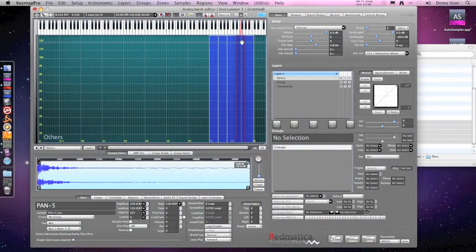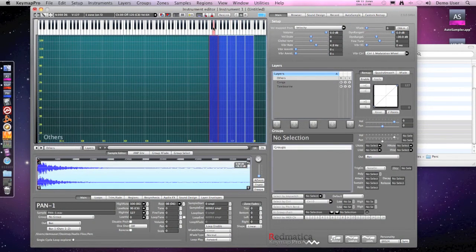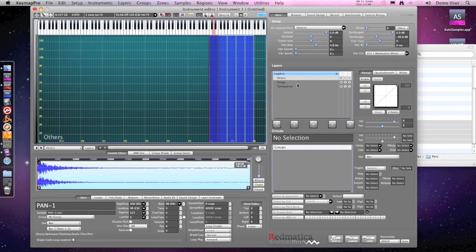The light red notes on the keyboard represent the root notes for samples. Well, this instrument is now ready to be saved but as last thing I want to show you how to merge layers.